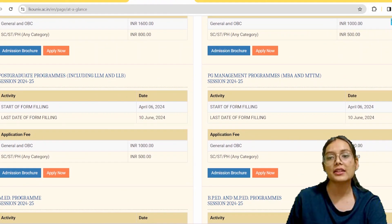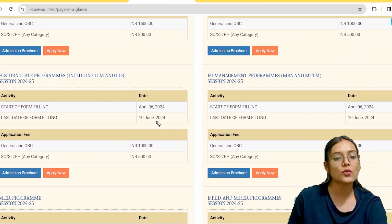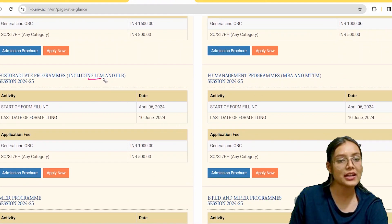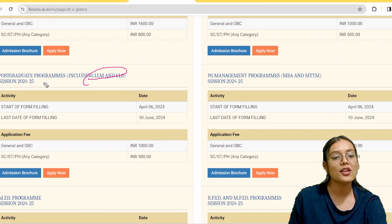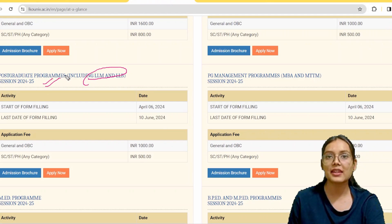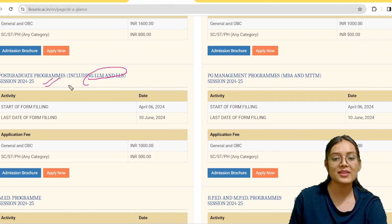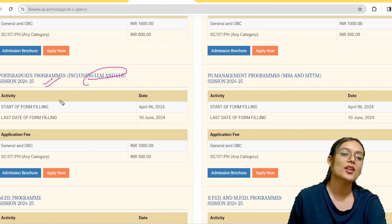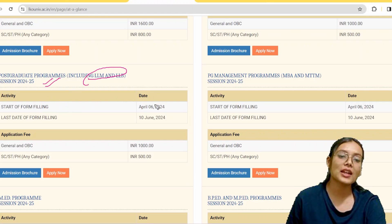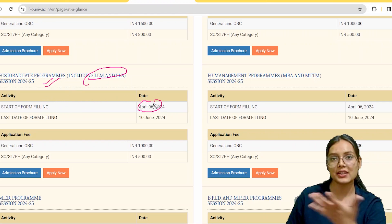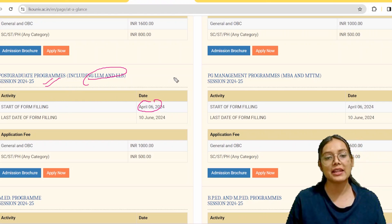Now we will talk about postgraduate courses, including LLM and LLB. PG courses such as MSc, MA and other MA programs are all included here.